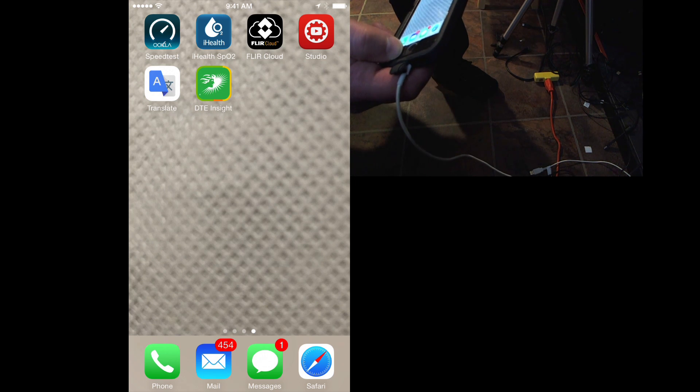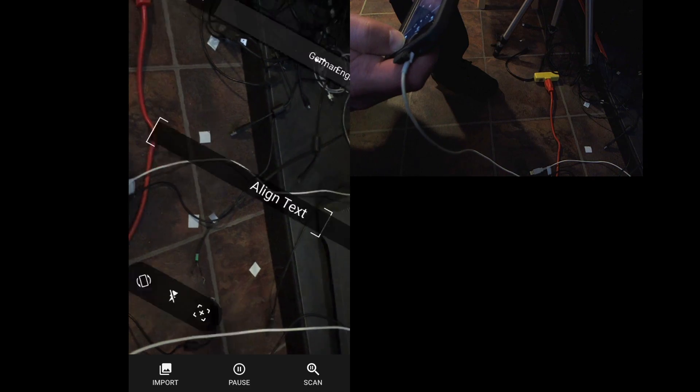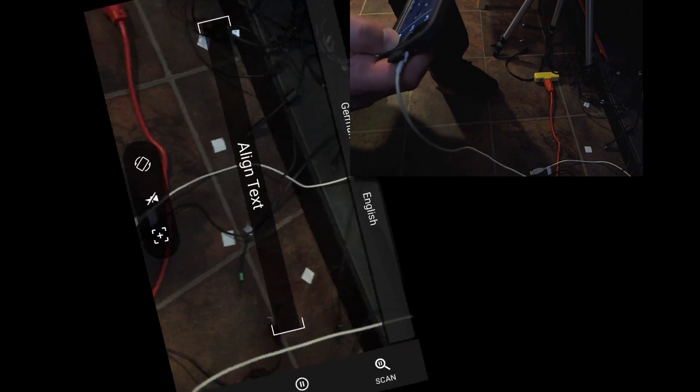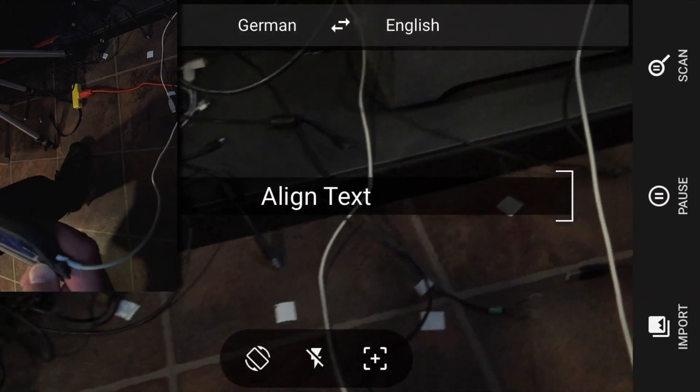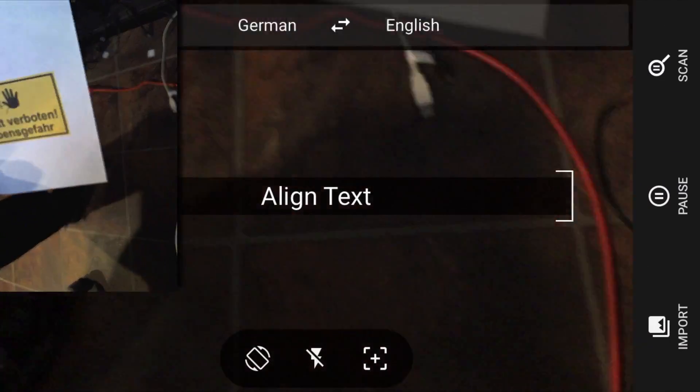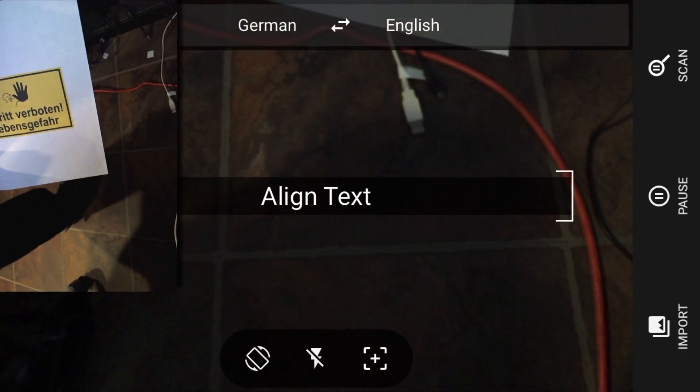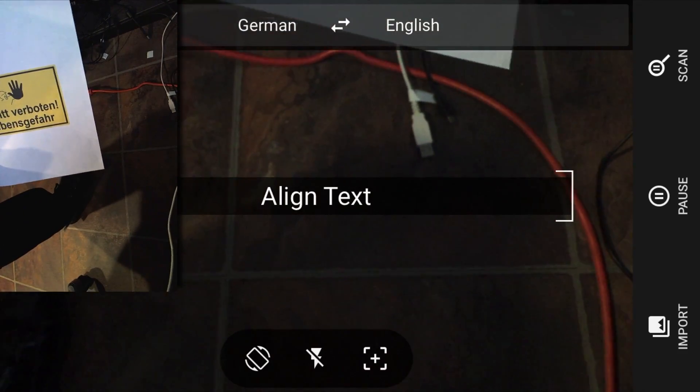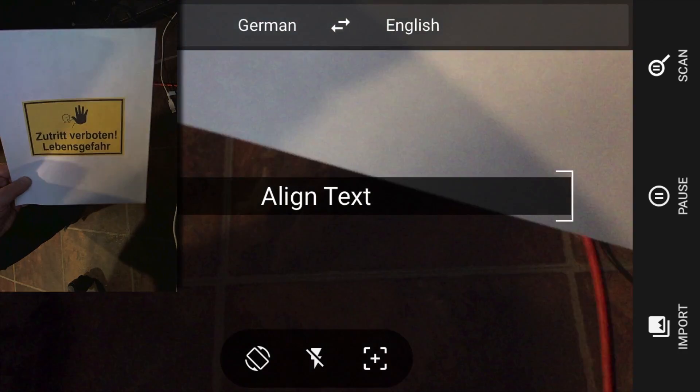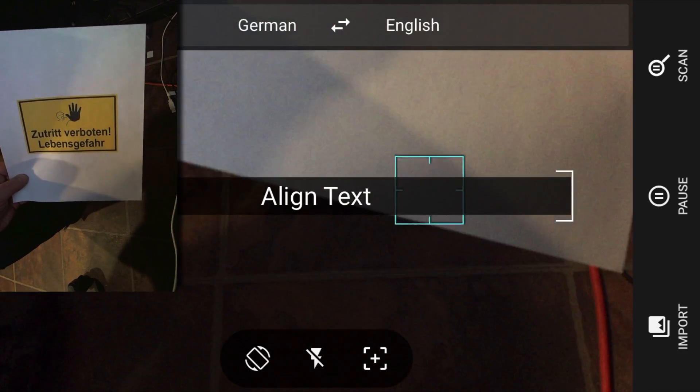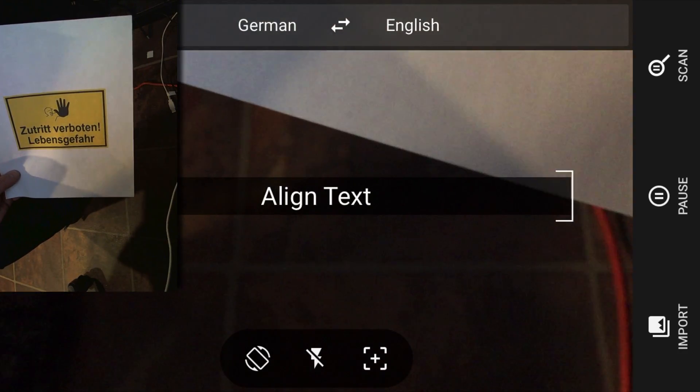Then you use this Google app. So I'll turn the camera around now. We can see here, let's say we see a sign. I hold this in front of the camera.